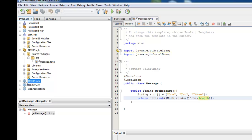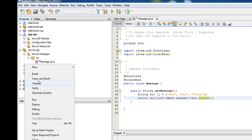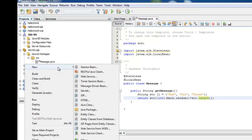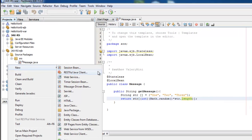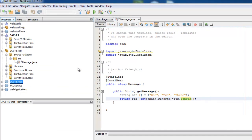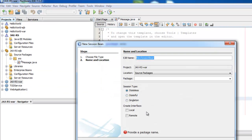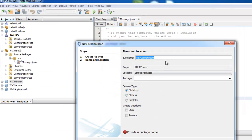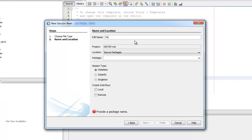We jump to the web service. What we can do is create a session bean — stateless — call it test.